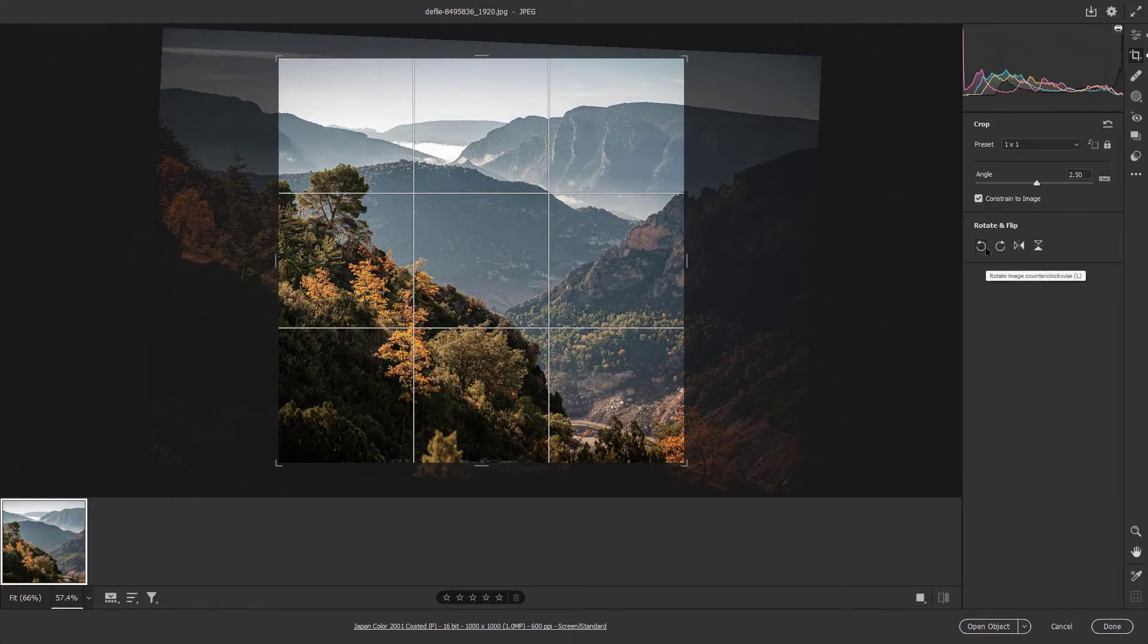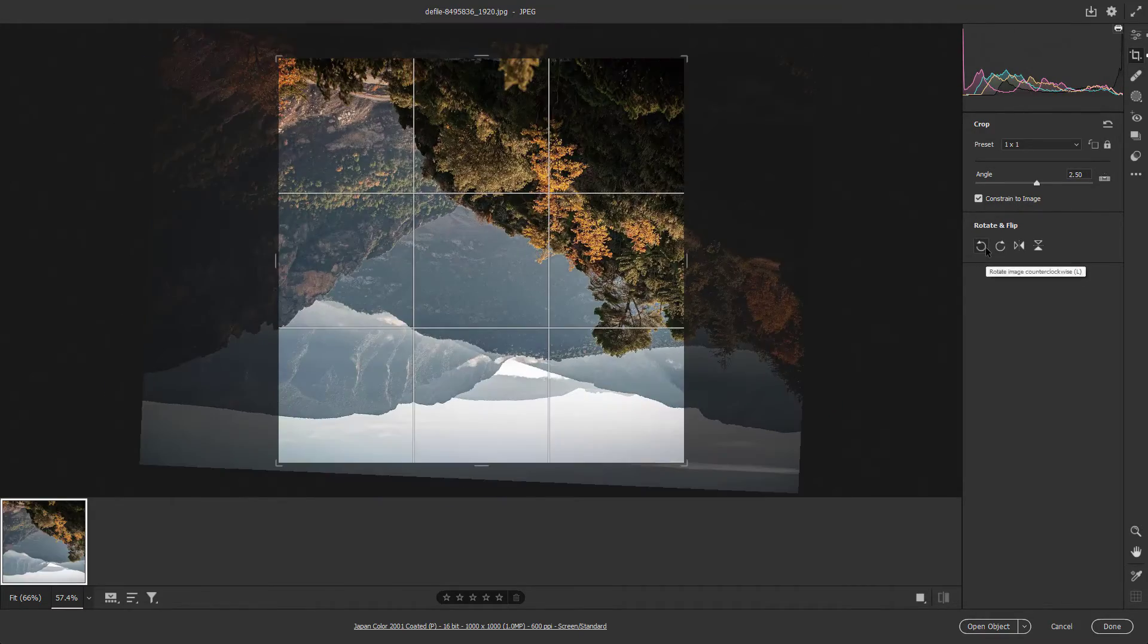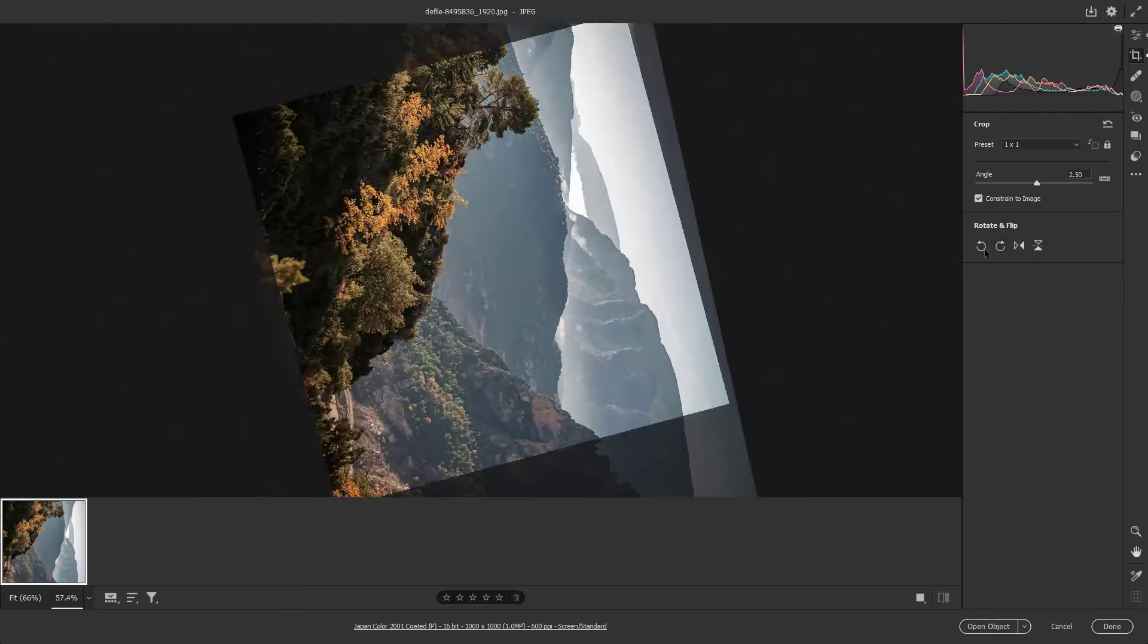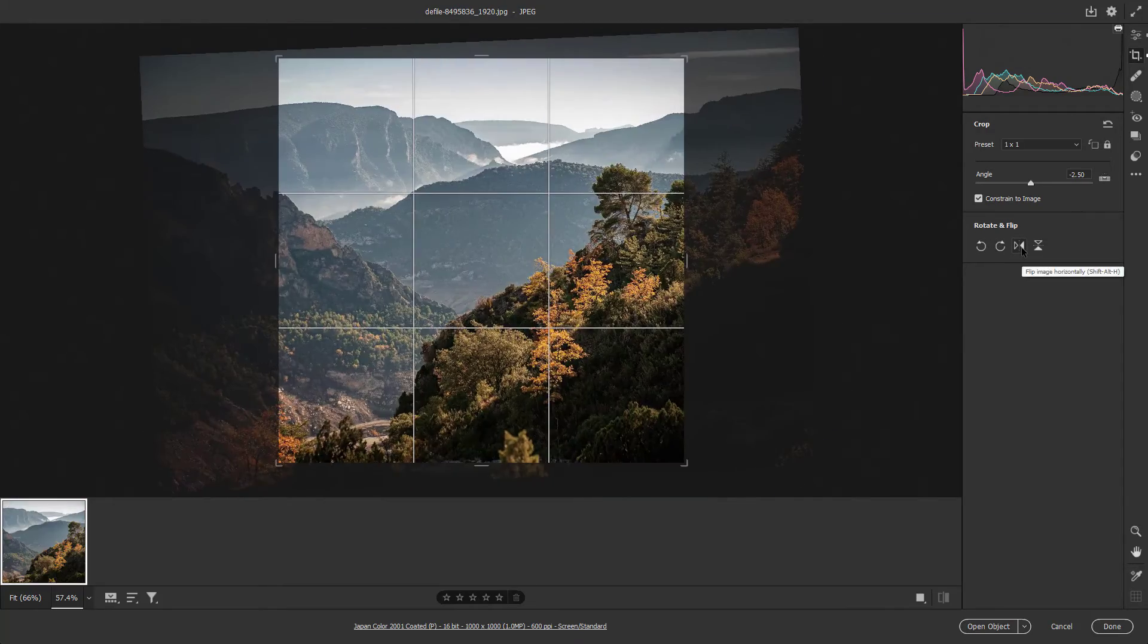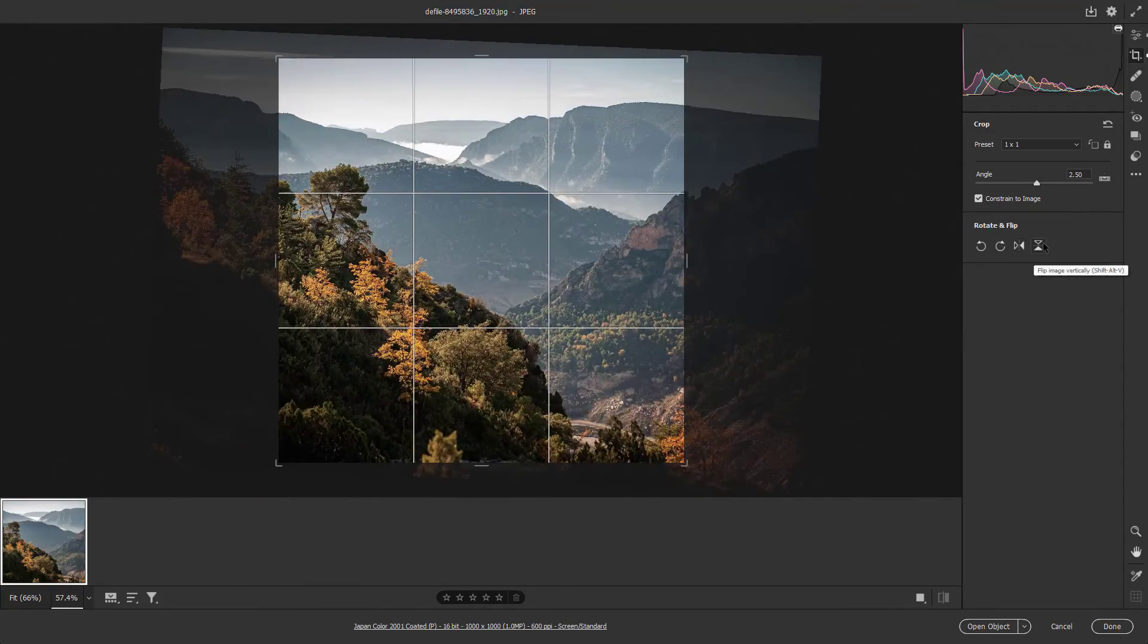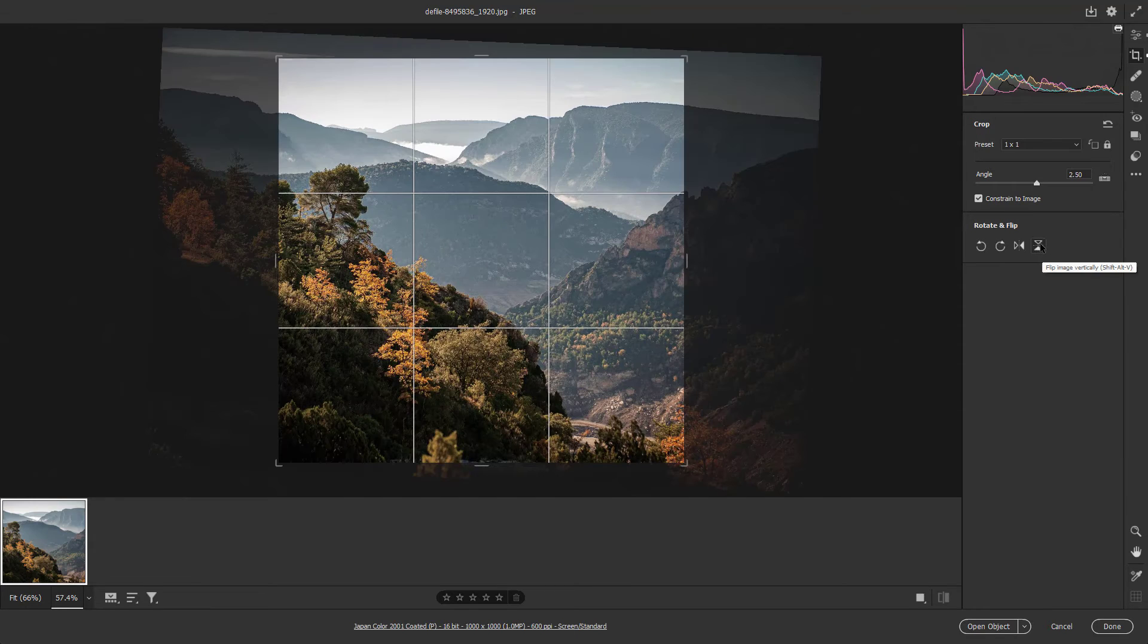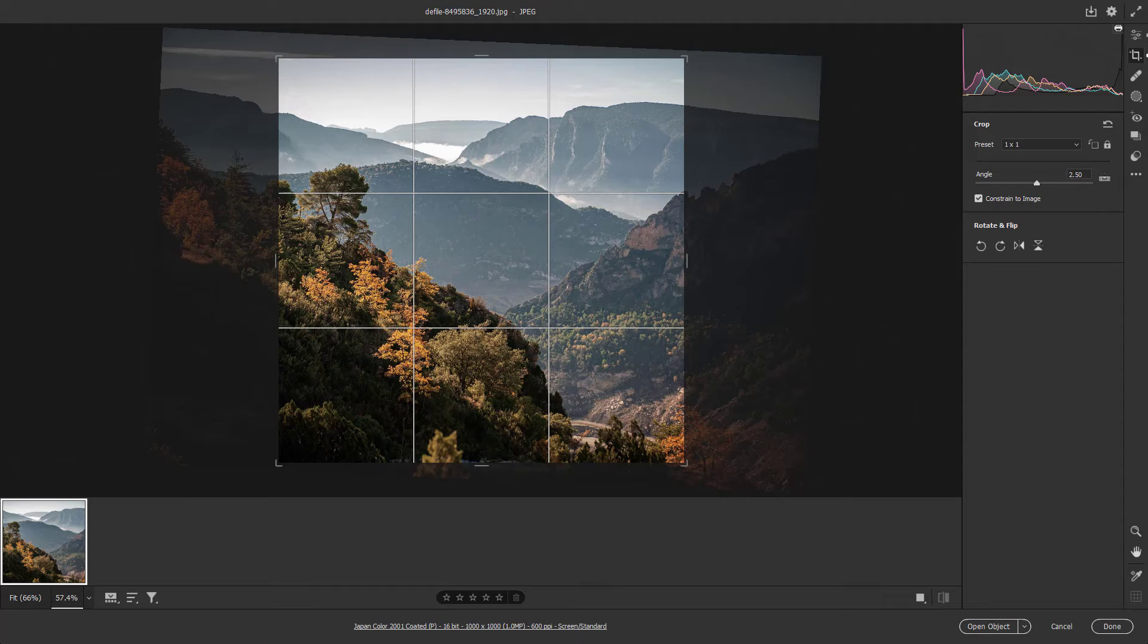You can also rotate it by clicking on the rotate button on the left or on the right. You can flip it horizontally and you can flip it vertically as well. So that is how you can crop, flip, and rotate content inside of Adobe Camera Raw.